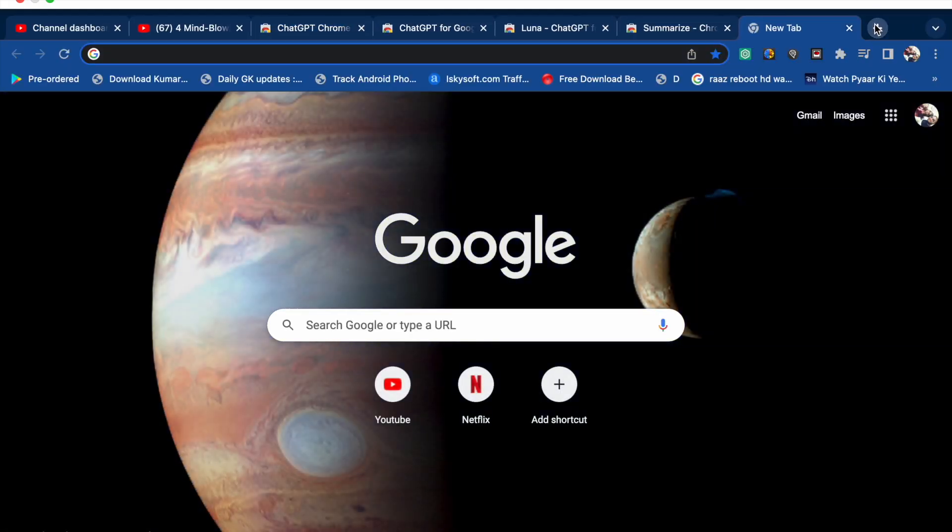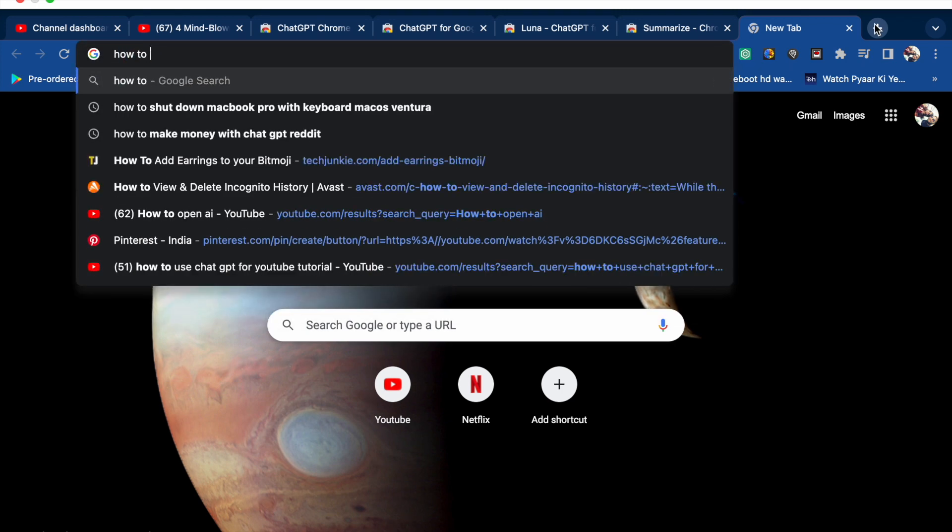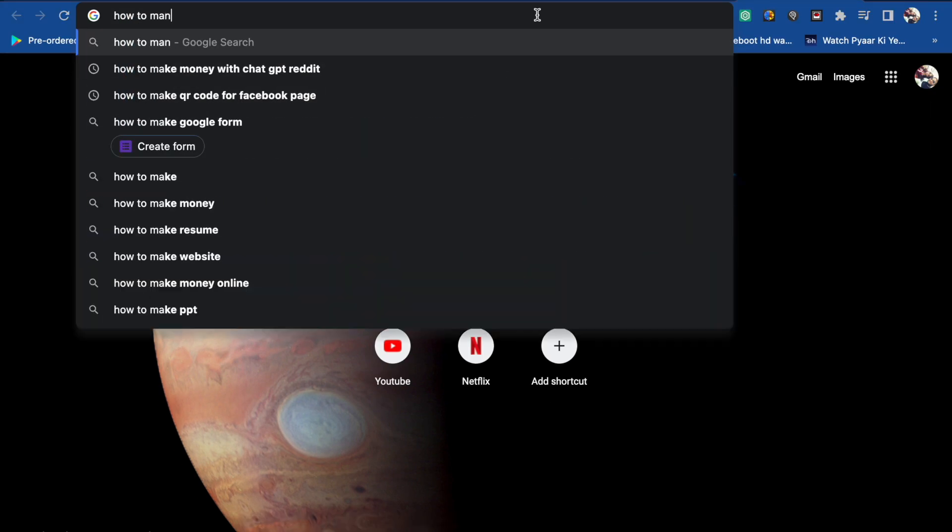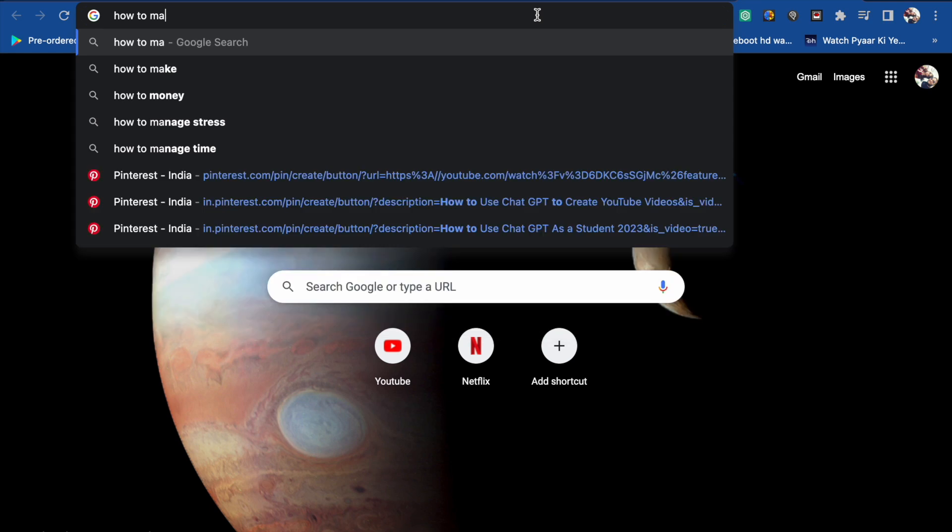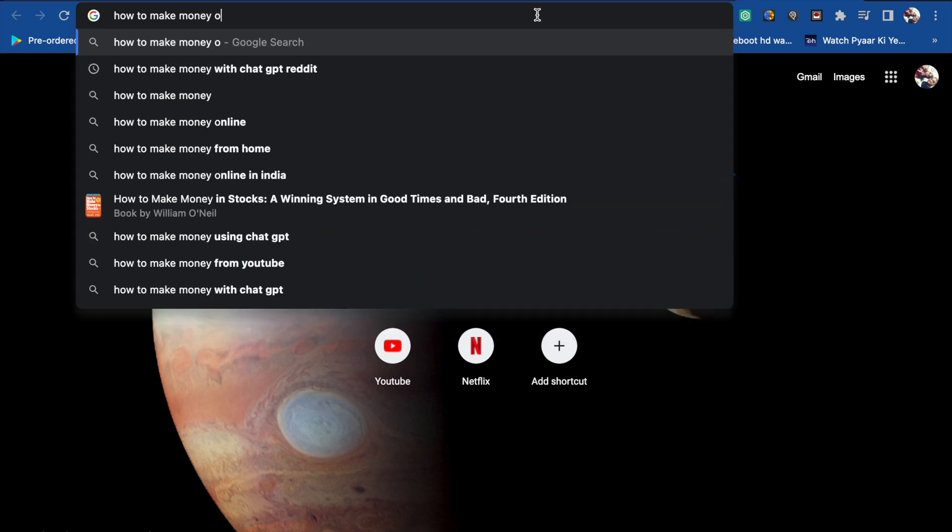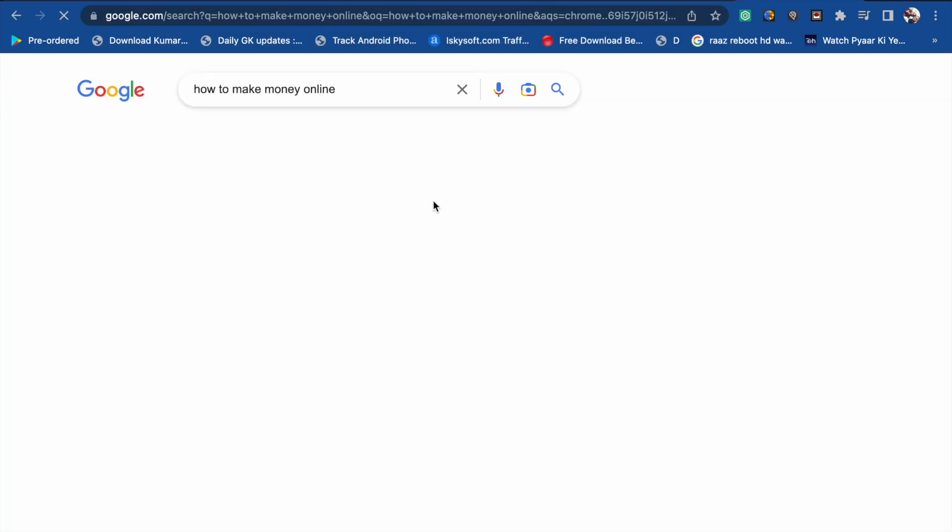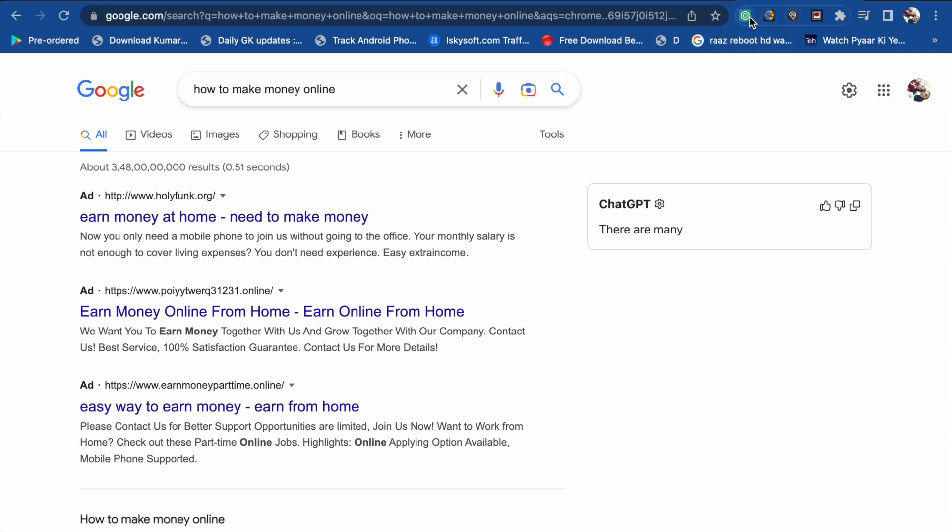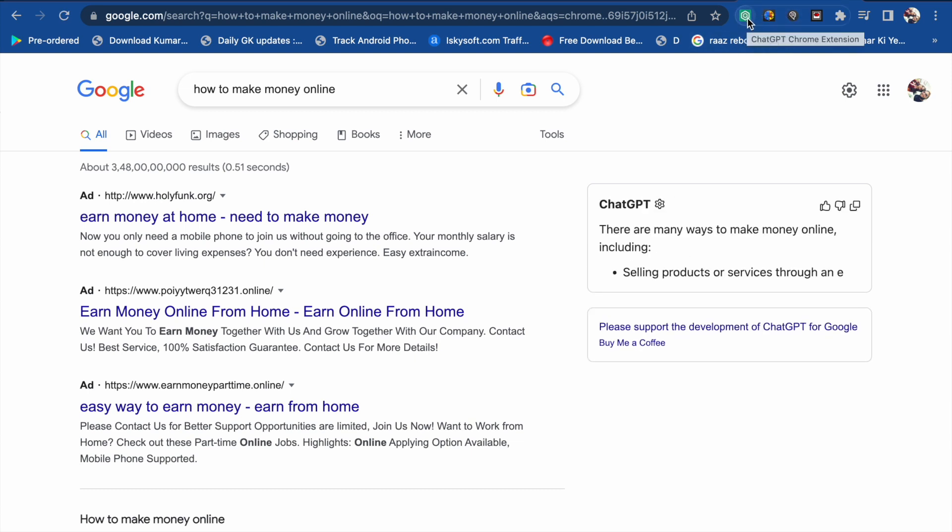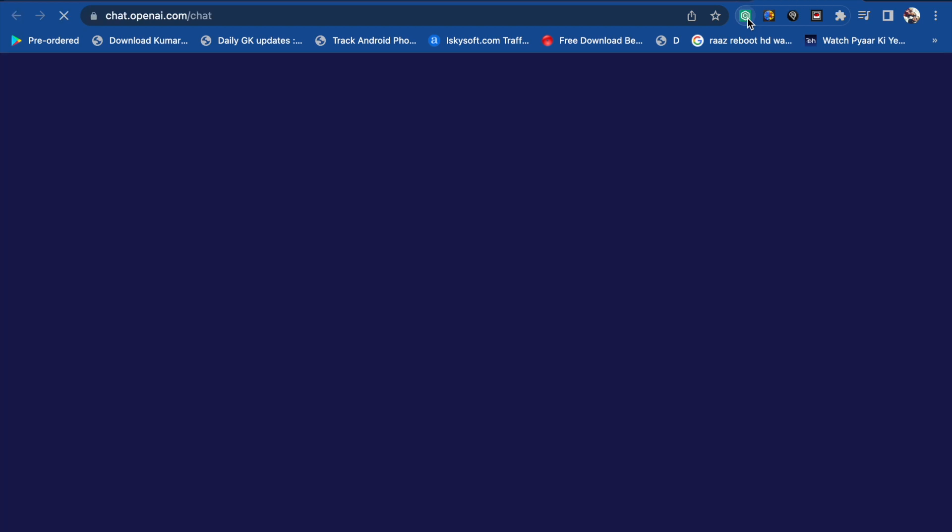I'm going to search for 'how to make money online.' So when I click on this, here you will see the ChatGPT Chrome Extension. Just click on it and you will go to ChatGPT automatically.